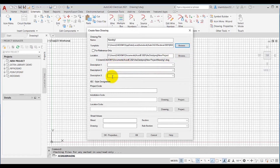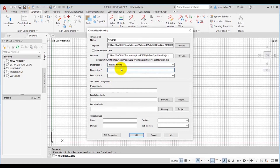These are the three Description edit boxes where you can enter a description for the drawing to be created. I can write here 'Practice Drawing'. You can also add more description in the other two edit boxes. As you add descriptions for new drawings, they will be saved in the drop-down list for future use.